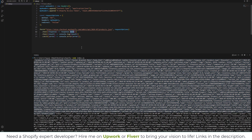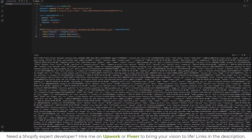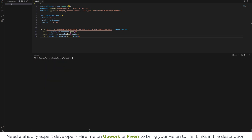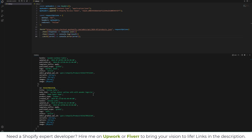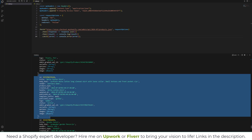If you need the output in JSON format, you can specify JSON and try again. Let's clear the terminal and run 'node index.json' once more. This time you will see the data clearly in JSON format.